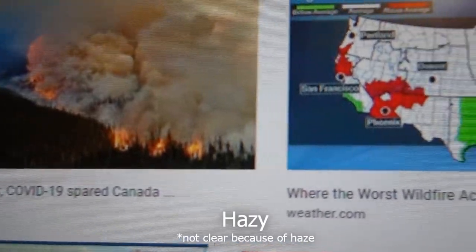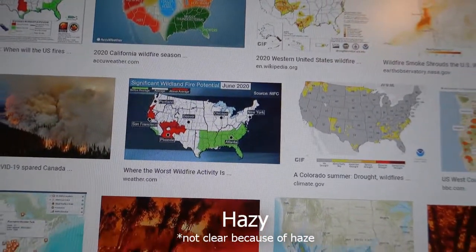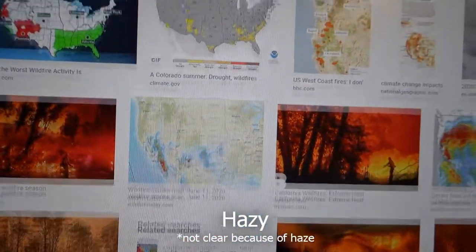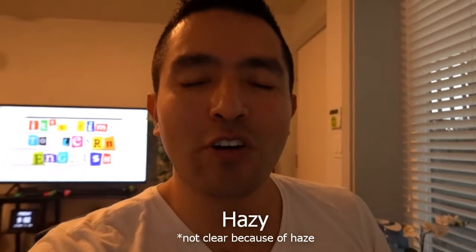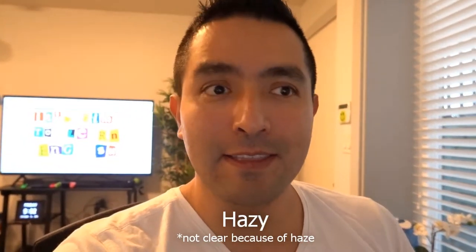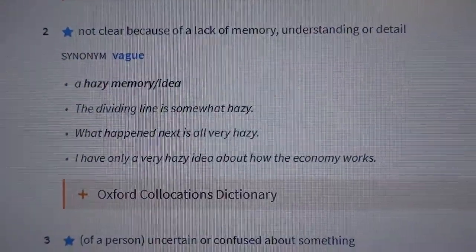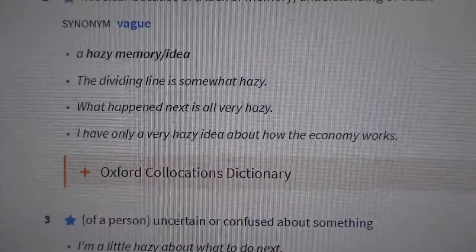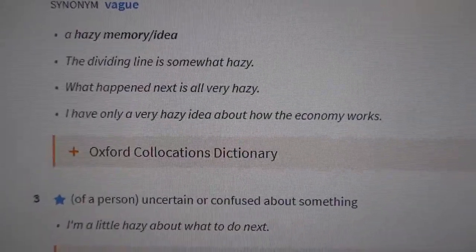Those wildfires started in the United States and the smoke propagated northward, arriving in Greater Vancouver. So we had hazy days in previous weeks — meaning not clear days. Another meaning of 'hazy' is not having a clear memory, understanding, or detail. For example: 'a hazy memory,' 'the dividing line is somewhat hazy,' or 'what happened next is all very hazy.'